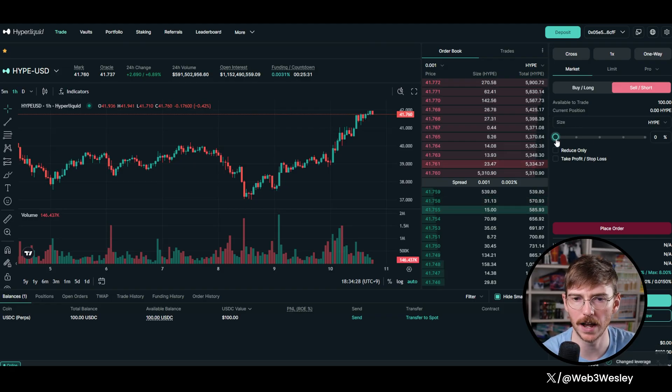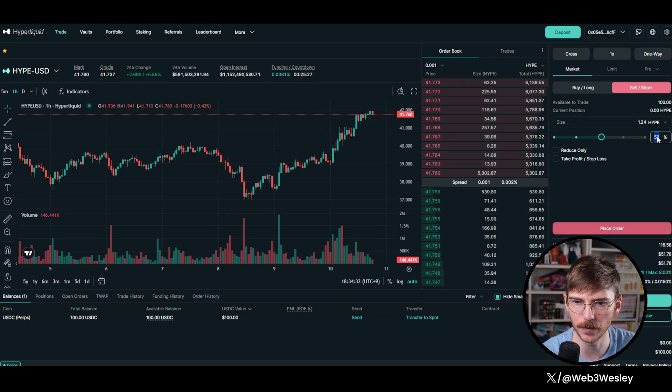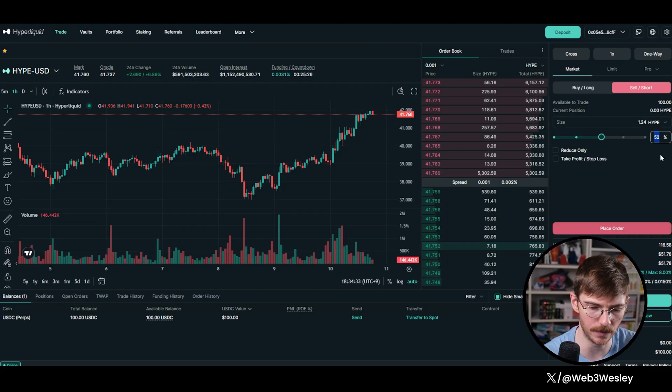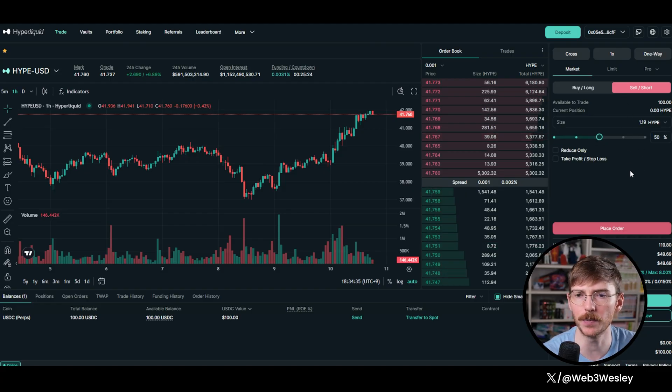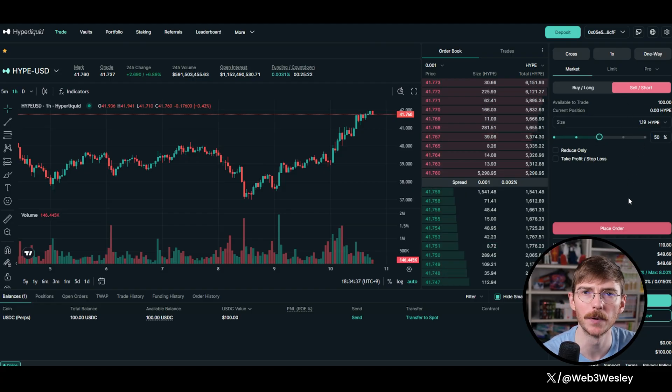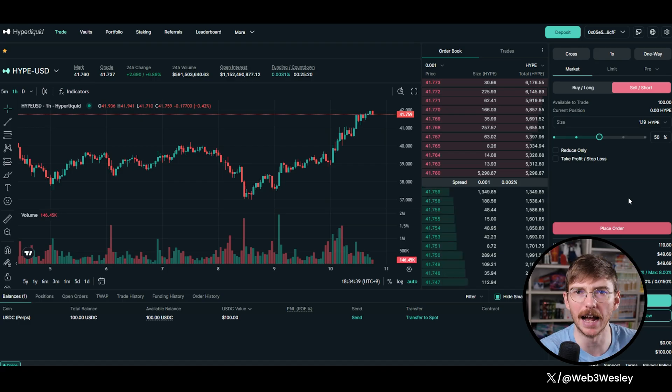50%, you can even just type 50 here to make it exactly half. 50%, we're going to short hype. And then with the other 50%, we're going to buy hype.